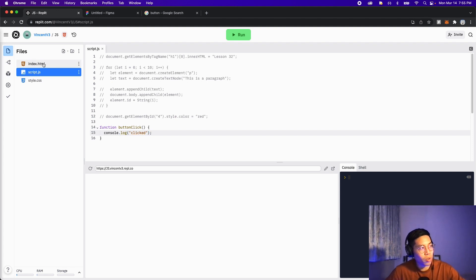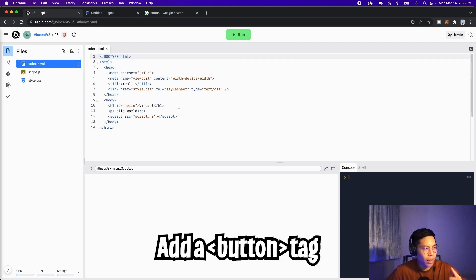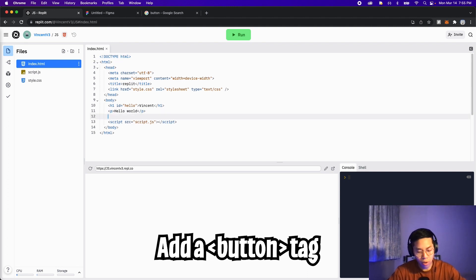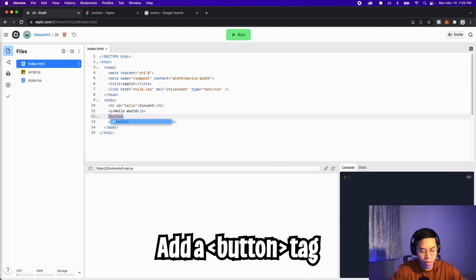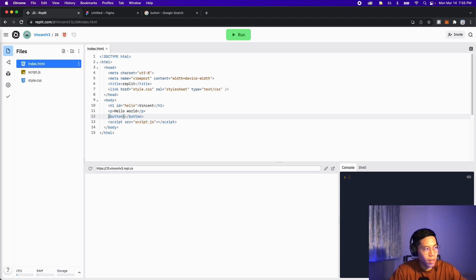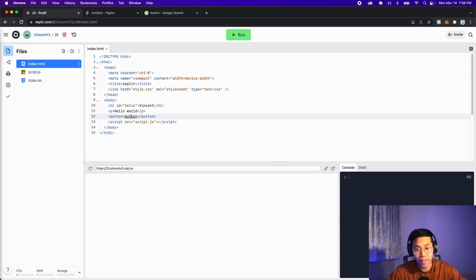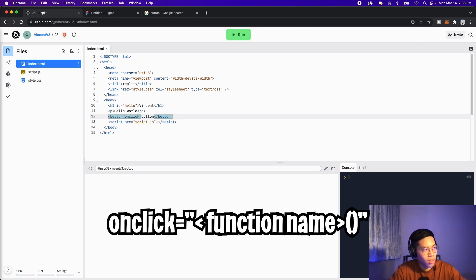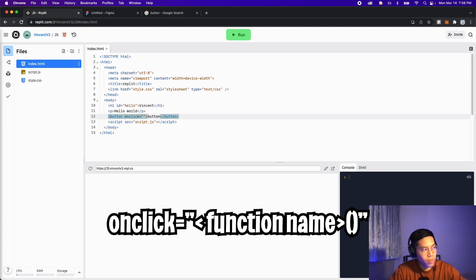And now all we have to do is go to our index.html and in here, let's add a button. Let's add it under the hello world. Hit enter and let's create a button tag and then let's close it. And for the button, let's call it button. And inside the tag, let's add a property called onClick. So do onClick like this, onClick, and then put equal. And inside open the quotation marks.